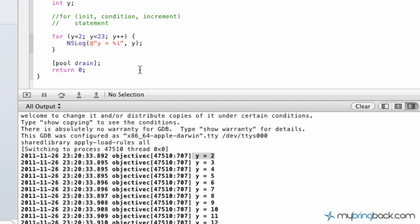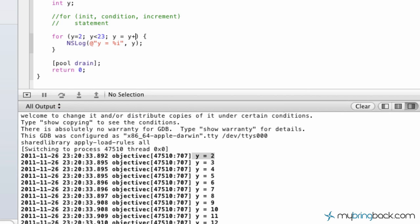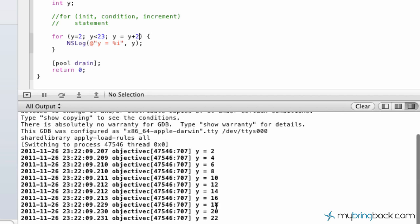So that's kind of the basics of the for. Again, you can modify these. You can put y plus 2. So in this case, we run it and it should go 2, 4, 6, 8 all the way up to less than 23, which the ending resulting number is 22.